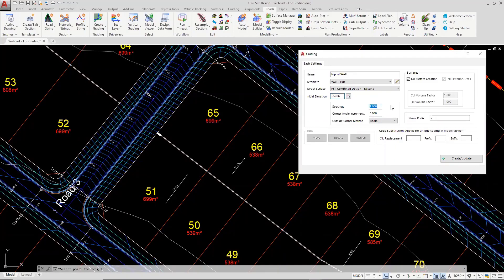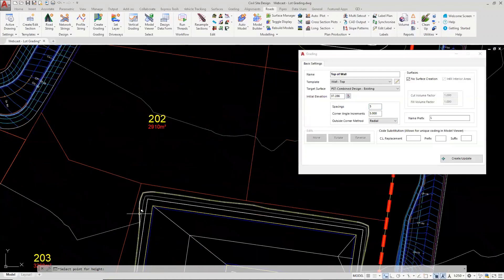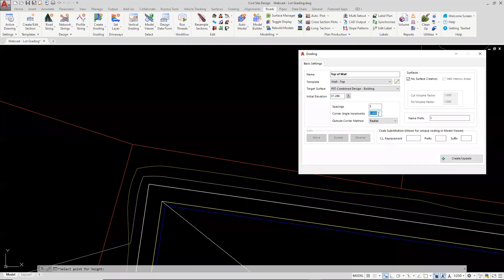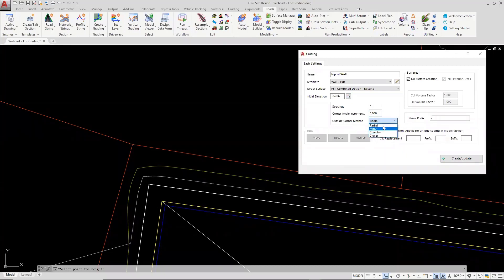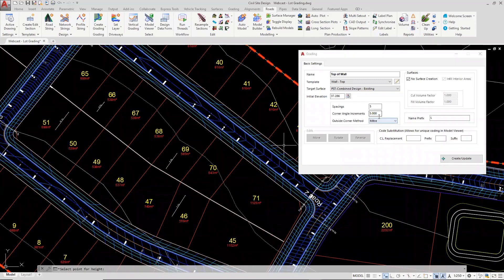The spacings value is set to one — how often it takes a cross section. Every one meter is overkill, so every five meters for this scenario would be reasonable. Corner angle increments and outside corner method relate to when you have a closed polyline with a template. Corner angle increments means every five degrees on a 90-degree bend or sharper, the software creates a sample line. This value is very rarely changed from five degrees. The outside corner method here is mitered. Since this is just a single polyline with one vertex, these values are largely irrelevant but worth highlighting.